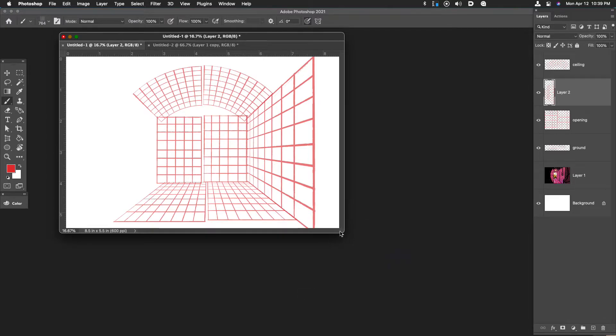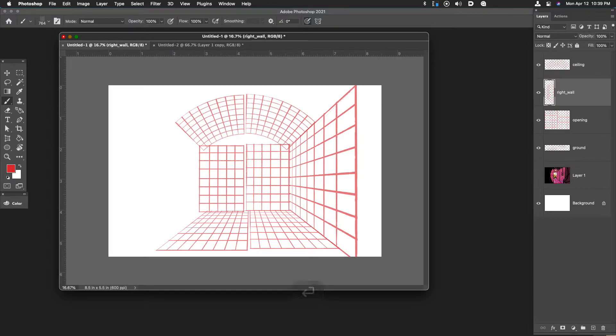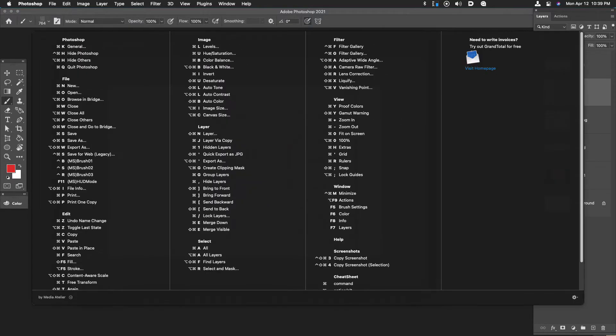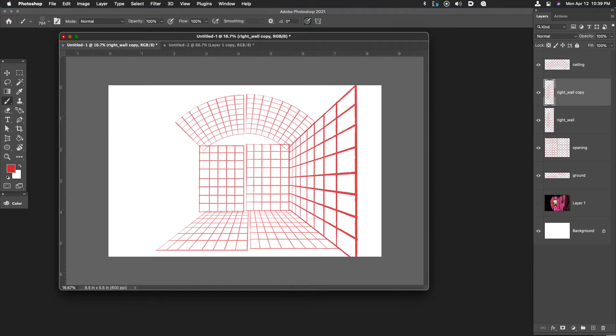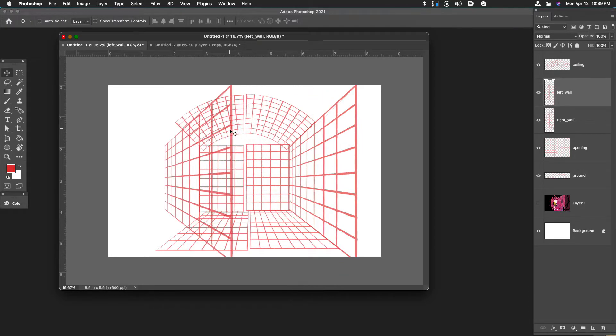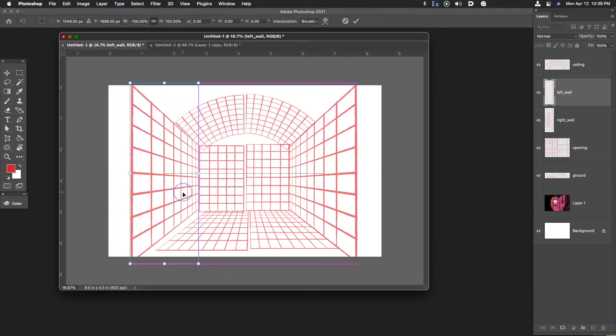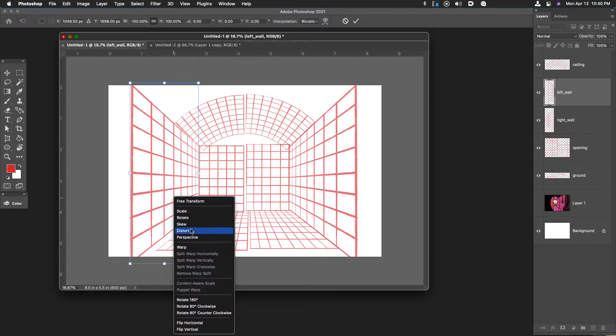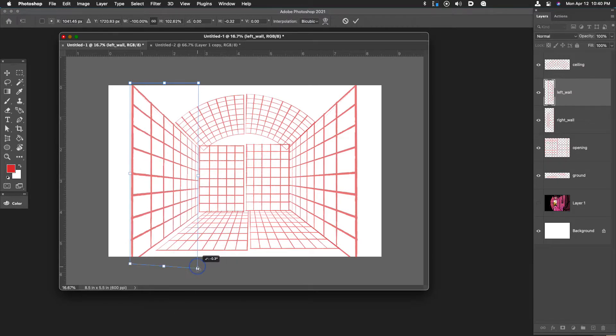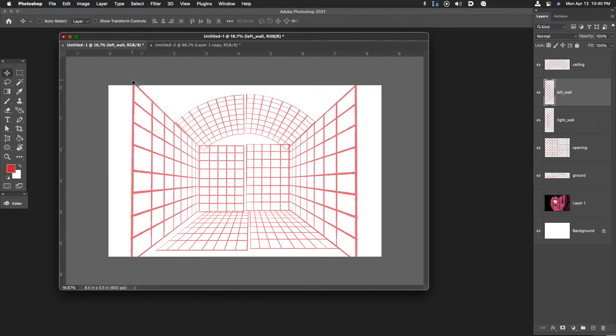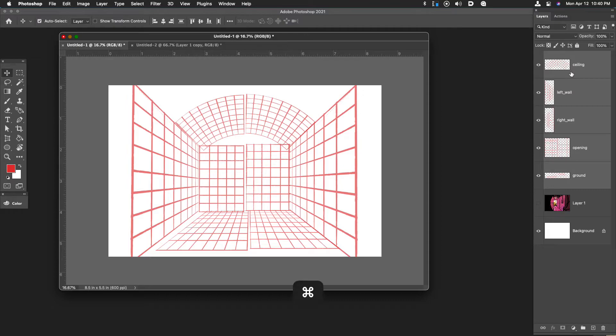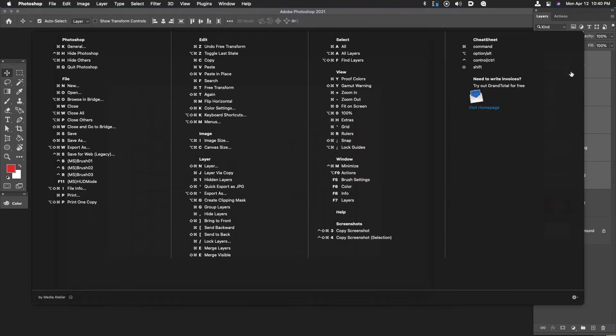Now what I can do is take this layer, I'll call this right wall, and duplicate it by hitting command J. I'll label this duplicate as left wall, move it over and transform, flip it horizontally. So now I've got something similar to what I had before. Let me just use my distort tool to make some refinements to that shape. Now I have something I can use as the basis for my drawing. So I want to preserve everything I currently have. Let's take everything and merge it together into a group. If I hit command G that puts the grids into a group.